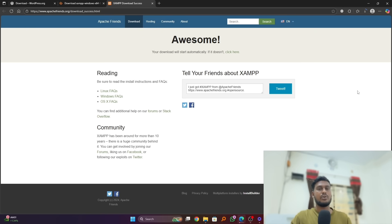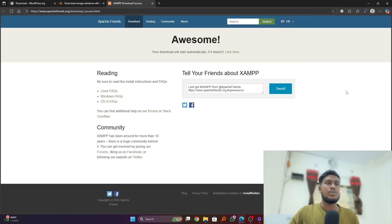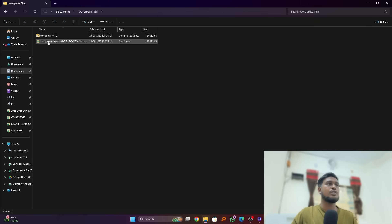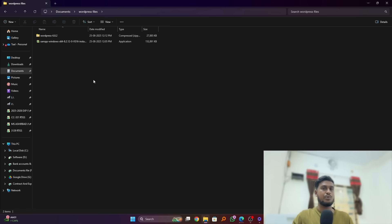And your download will be automatically started. So after that we got our XAMPP software over there and also WordPress file, and we have to install this but we have to install the XAMPP first.